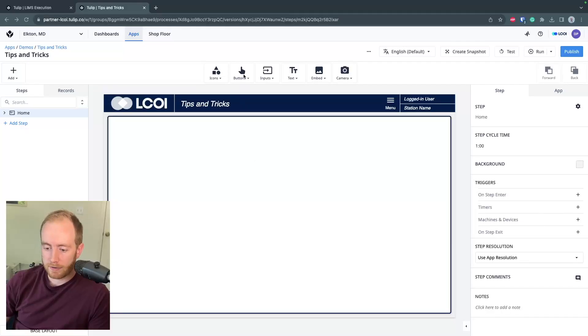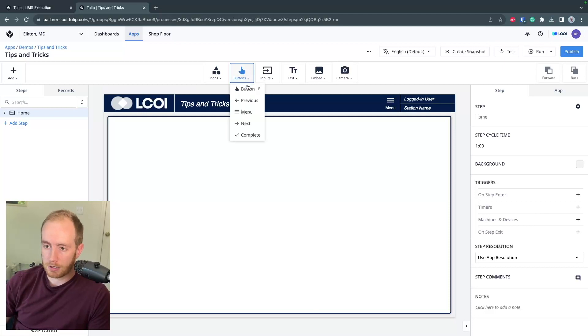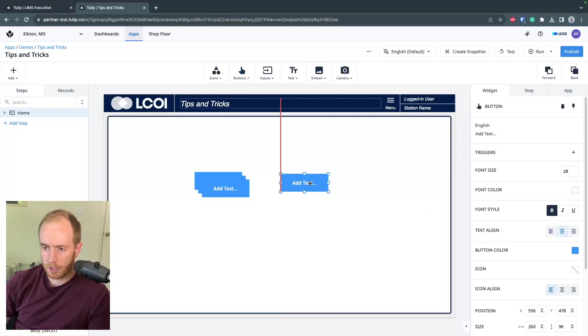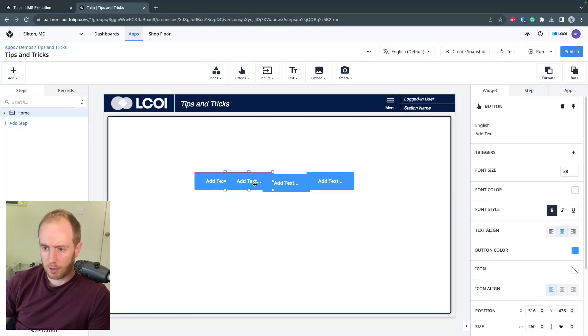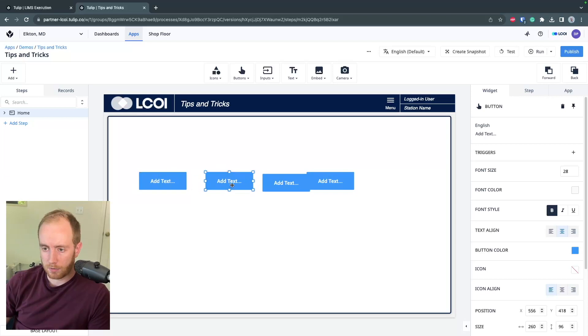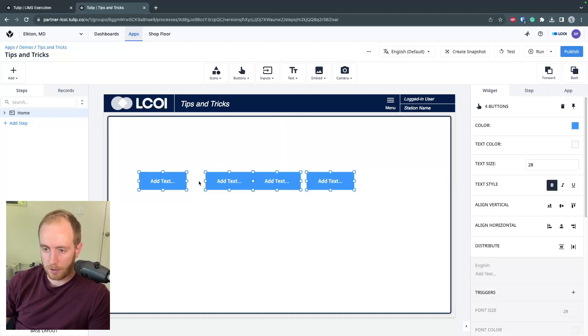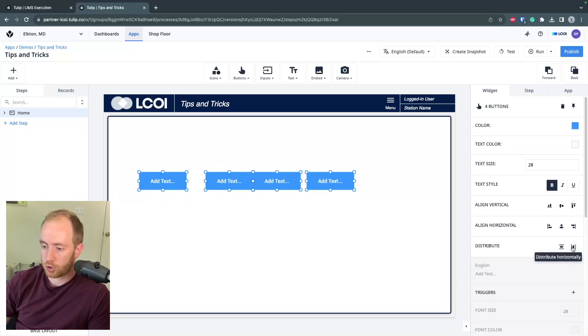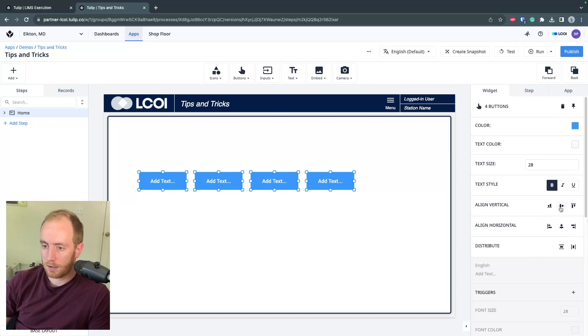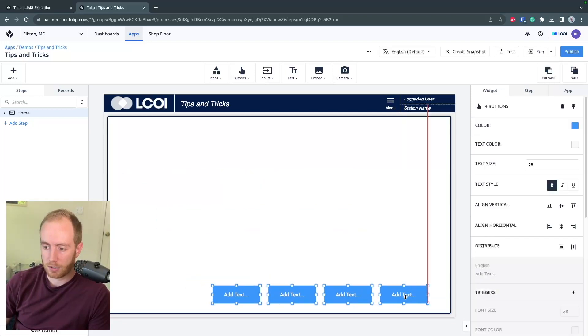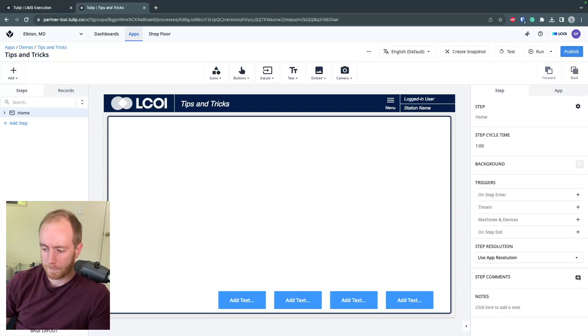Remember to take advantage of TULIP's alignment tools. If I have a button and I need to build an interface with four buttons, you can spread these out with a rough estimate. Then if you select all of them by control clicking or clicking to drag, you can use these distribute buttons on the right, distribute them horizontally, and align them vertically. Now you have four buttons, easier to space things out that way.